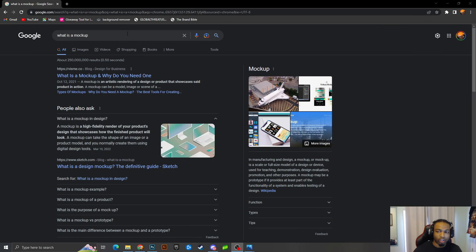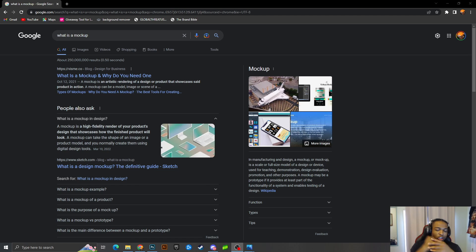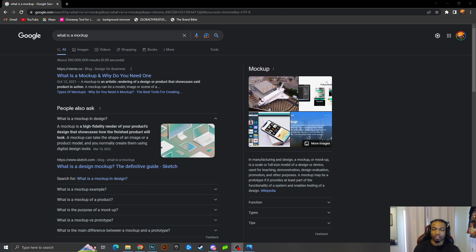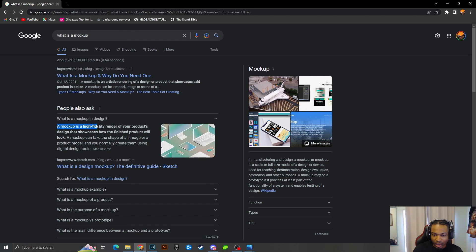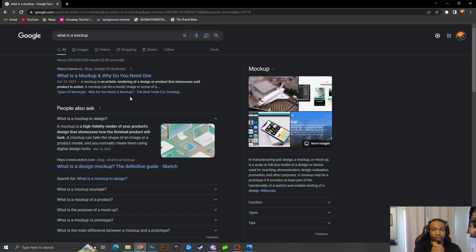First off, before we start anything, I'm going to tell you guys what a mock-up is and the definition of it. A lot of people hit me on the Brand Bible or on my personal Instagram asking me to make a mock-up for them, but a lot of people don't understand what a mock-up is. A mock-up is a high-fidelity render of your product's design that showcases how the finished product will look — basically an artistic rendering of a designer product showcasing it in action.